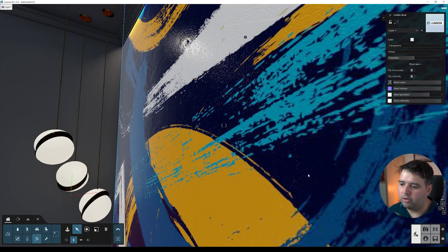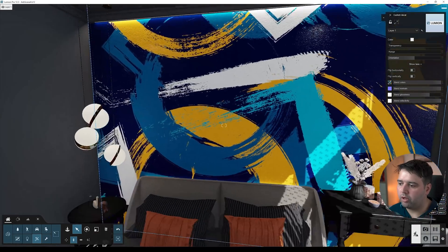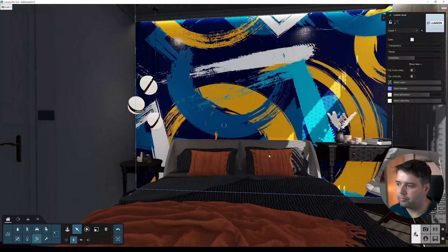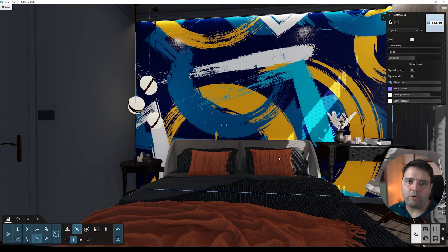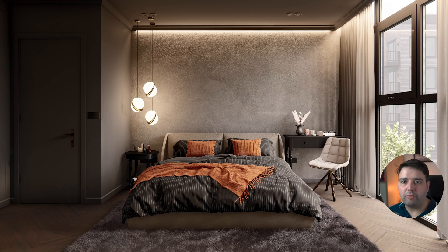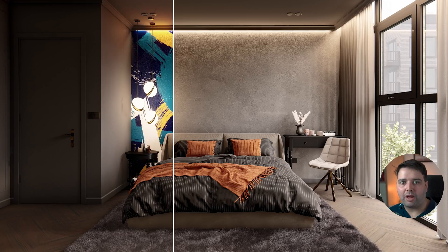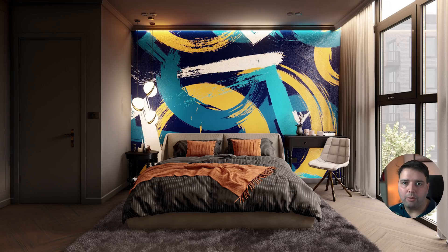After this you can take a render. This is the before image, and this one is after applying our surface decal — you can clearly see the difference.